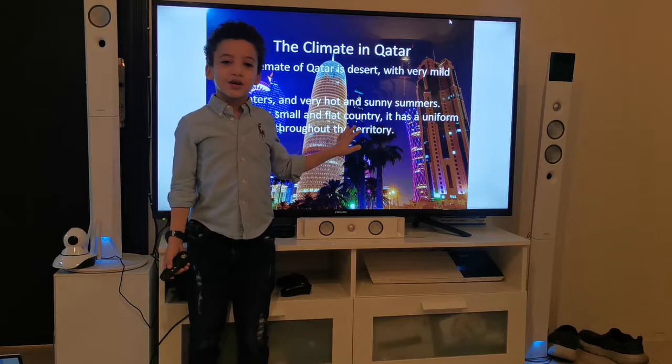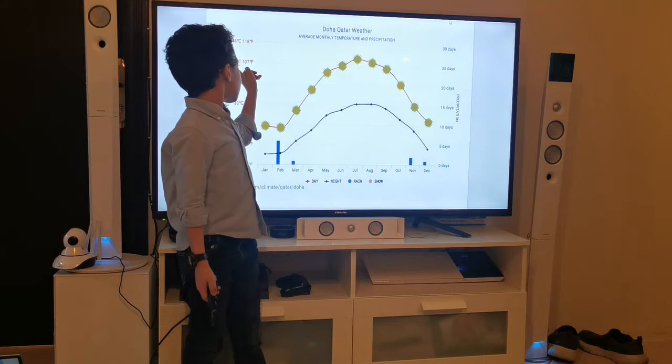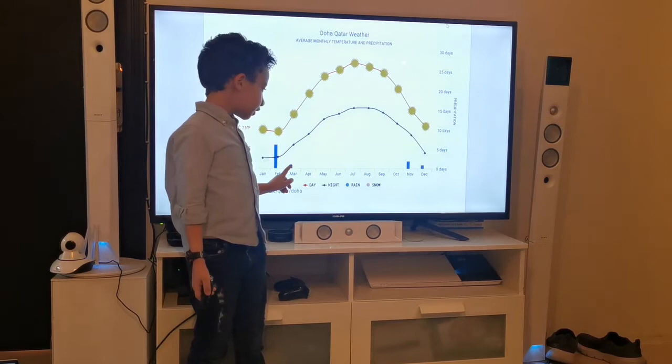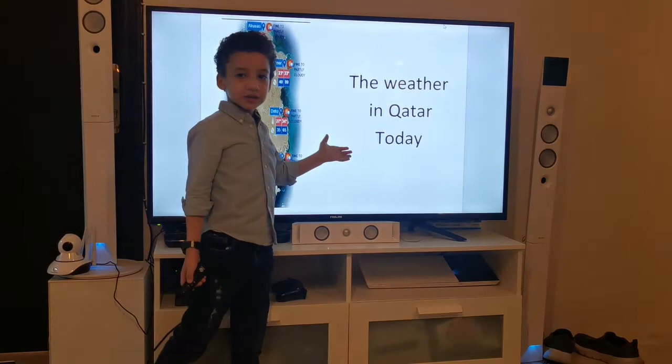Qatar is sunny along the year and it's raining little. It's never raining heavy. The temperature for Doha is 42 and February is the most rainy. March is a little. November is medium. December is like March.